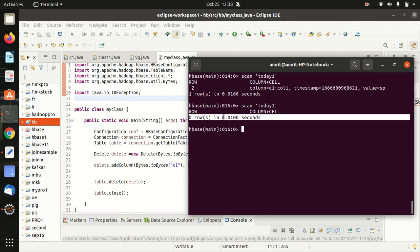This is as easy as that. So I hope you must have understood how we can delete a particular value from my HBase table using a delete class. Thanks for watching guys. I'll see you next video. Thank you.